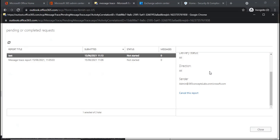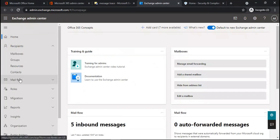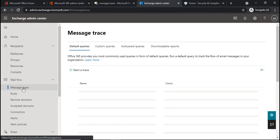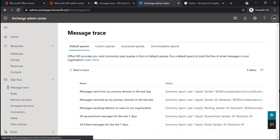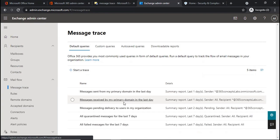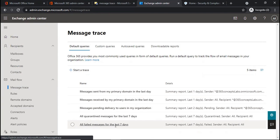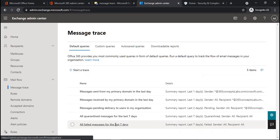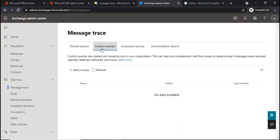To run a message trace report from the new Exchange Admin Center, we will go to mail flow and then message trace. Under the default queries tab we can see the default templates or pre-built templates that you can use — for example, messages sent from my primary domain in the last day, messages received by my primary domain in the last day, all quarantined messages, or all failed messages for the last seven days. If you want to run message trace for any one of these conditions you can select that template. If you want to create your own custom queries, go to the custom queries tab and click start a trace.